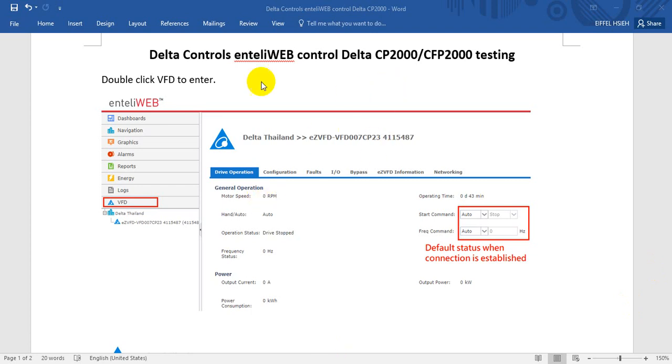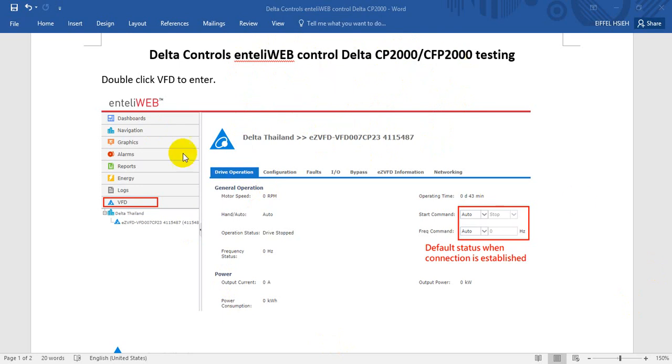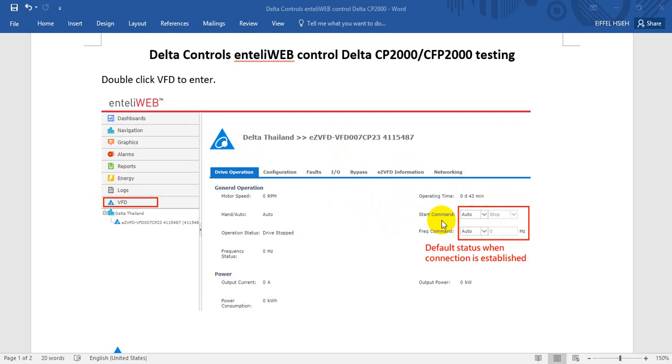Today we will introduce how to use Delta Control IntelliWeb to do some basic testing while using Delta BSD connected to the motor in HVAC application. We already mentioned using IntelliWeb, so you can double-click this icon and we will enter this page. You can find over here the start command and the frequency command will be default auto.